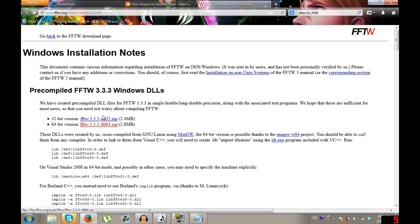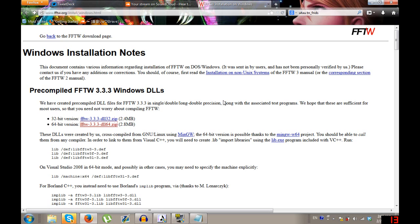Depending on what kind of computer you have — I have a 64-bit computer, which is a newer computer — you either want to get the 32-bit or the 64-bit version. I think just about all Windows 7 and Windows 8 are 64-bit, so go for 64 if you have those. If you don't know, just swing it and hope for the best.